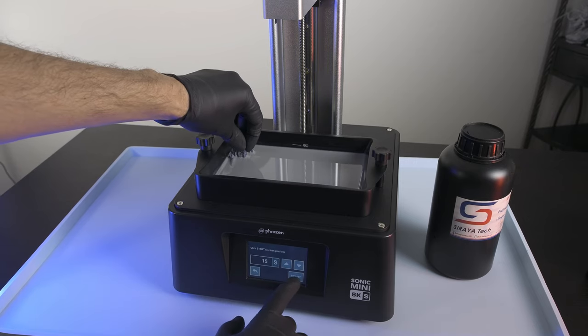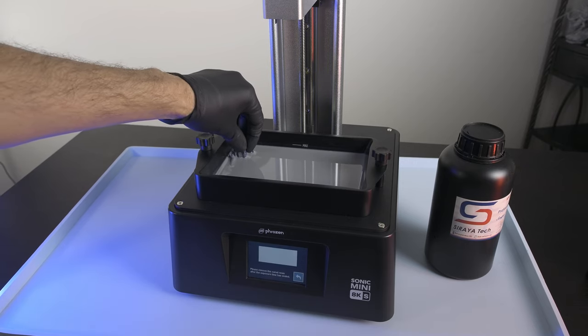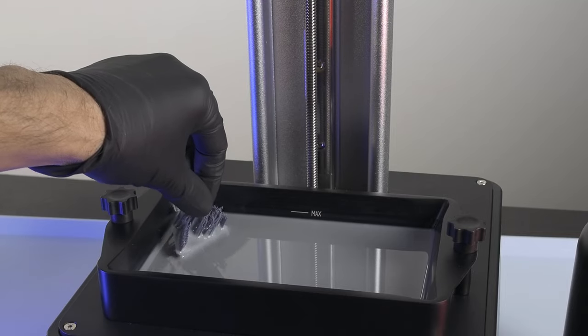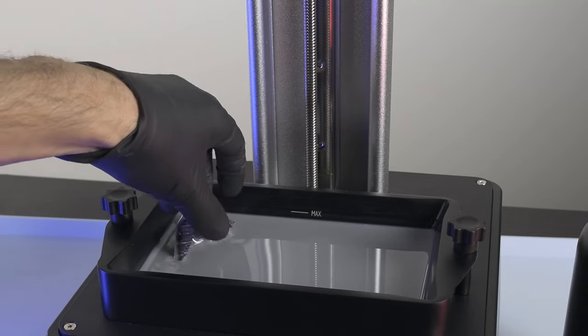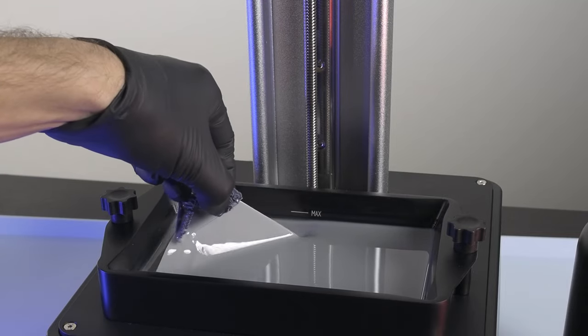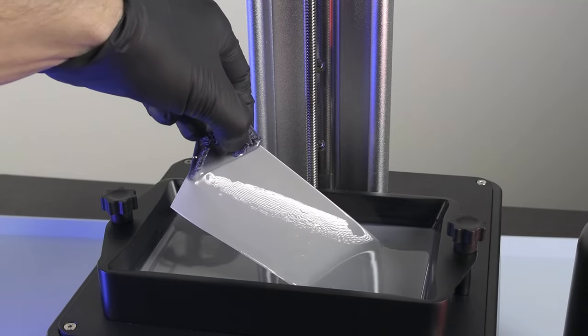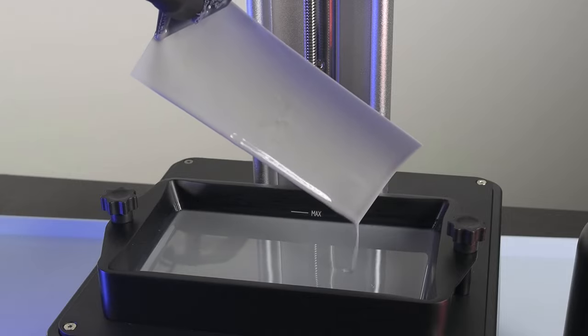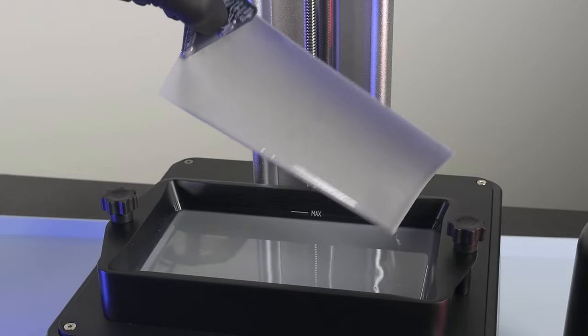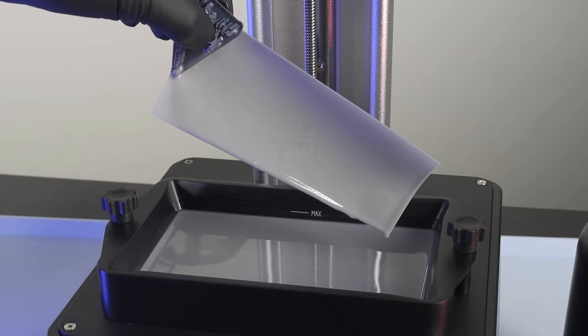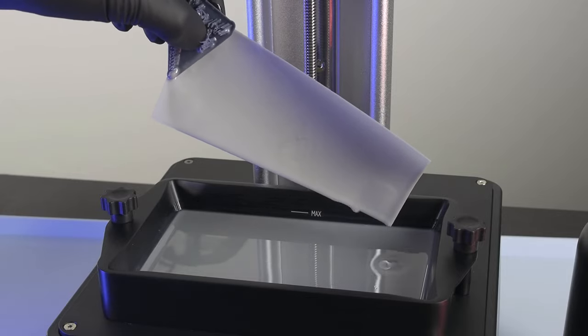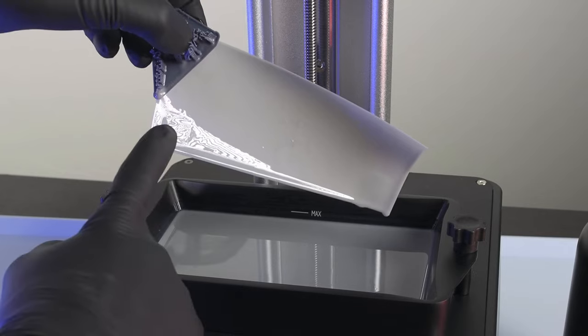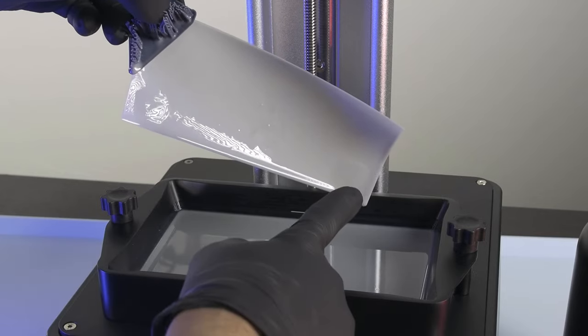Once it's cured, you're going to gently pull up on that support, or the glove, and you're going to pull up and kind of towards the center of the vat. The sheet of cured resin with your failed prints on it is going to come right out, and voila! You're ready to go and start printing again.